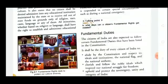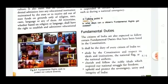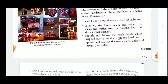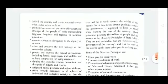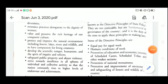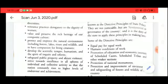Along with fundamental rights, we also have fundamental duties. These include: to respect our national flag and national anthem, to uphold the sovereignty and integrity of India, to promote harmony and the spirit of brotherhood among all people of India, to value and preserve the rich heritage of our country, and to protect and improve the natural environment including forests, lakes, rivers, and wildlife.